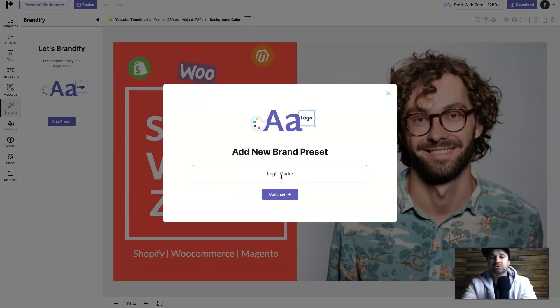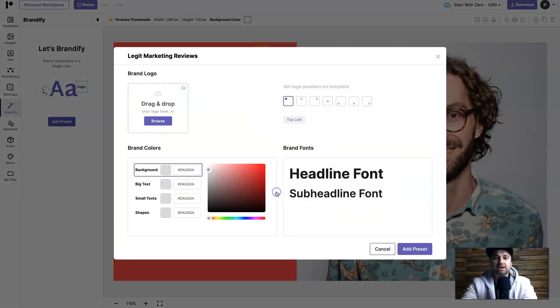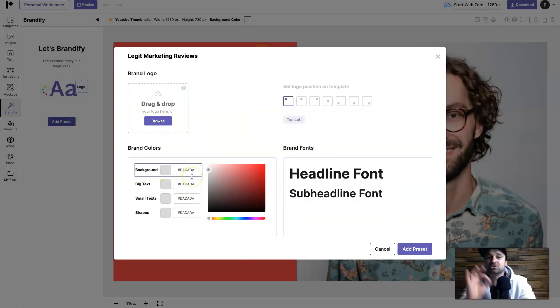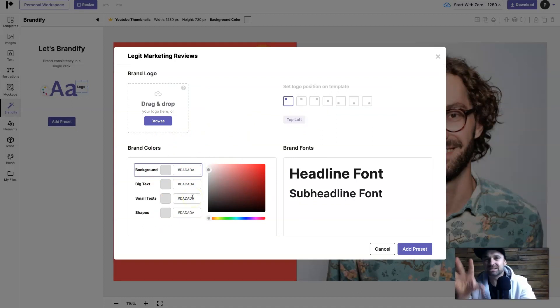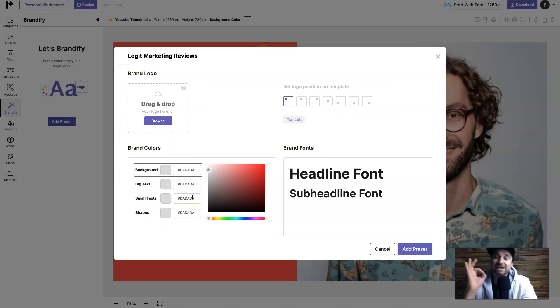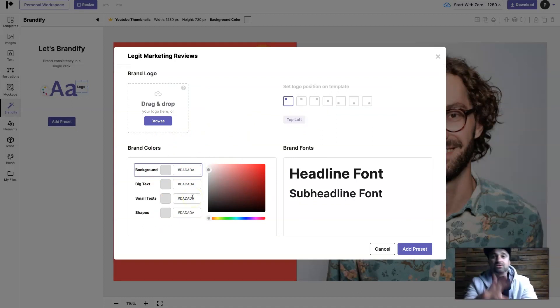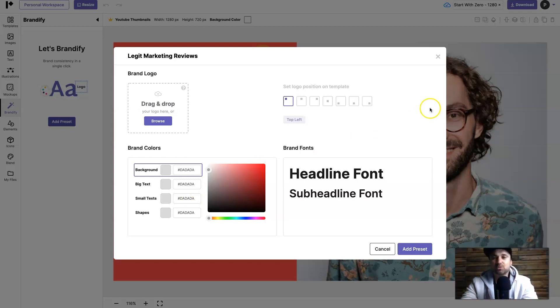All you need to do is put in your brand name so I'm going to put in Legit Marketing Reviews like so and then you choose your different color scheme. The good thing is it will stay here for good. Each time you upload a new preset or a new template it's going to have preset those colors which will make life a lot quicker.